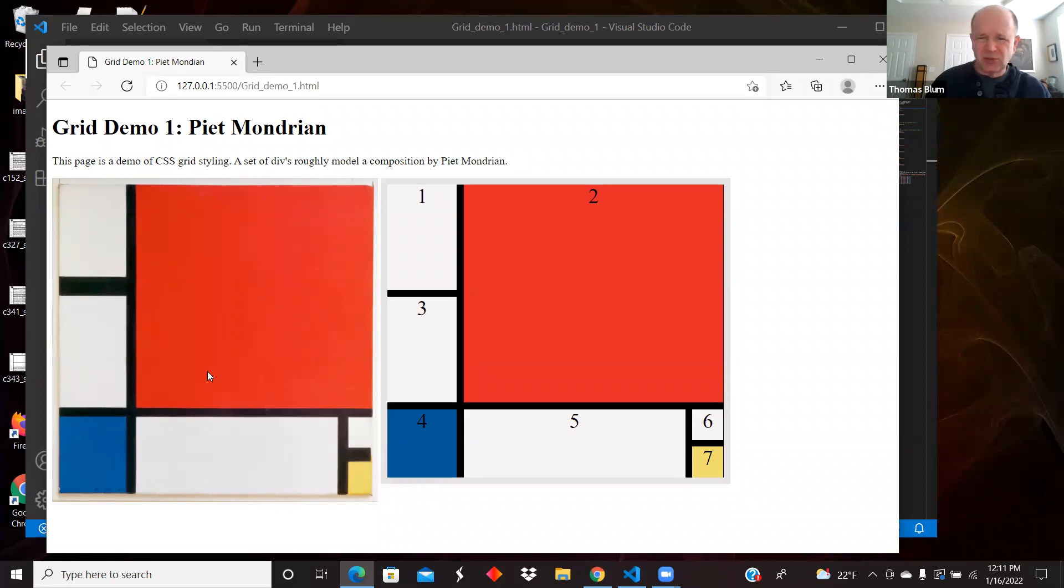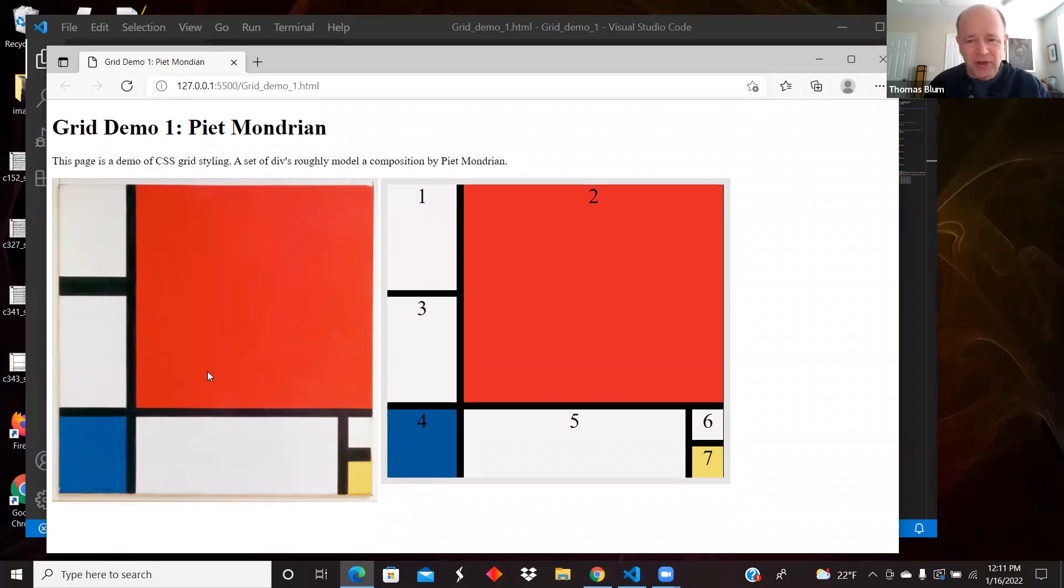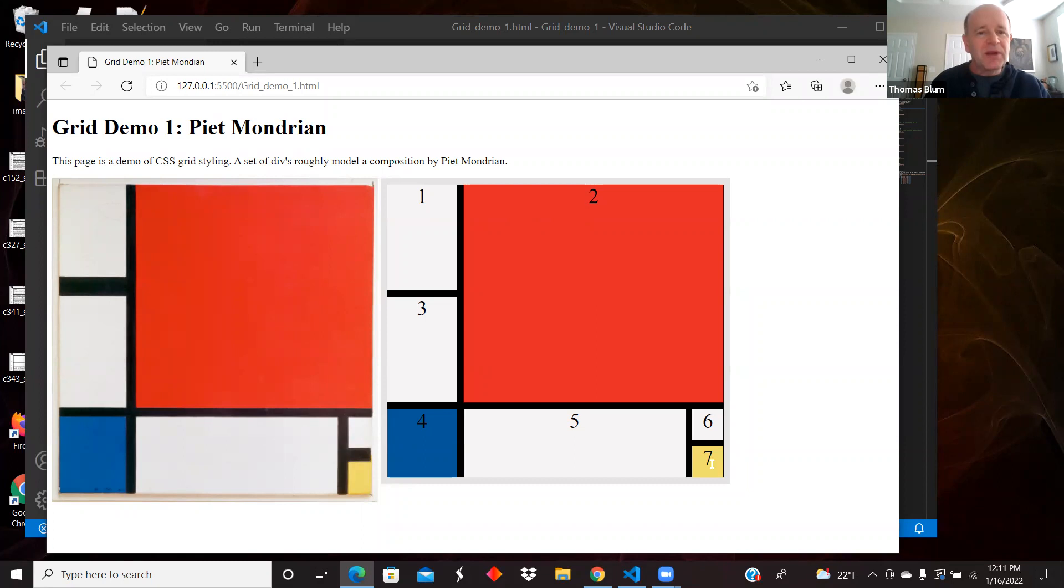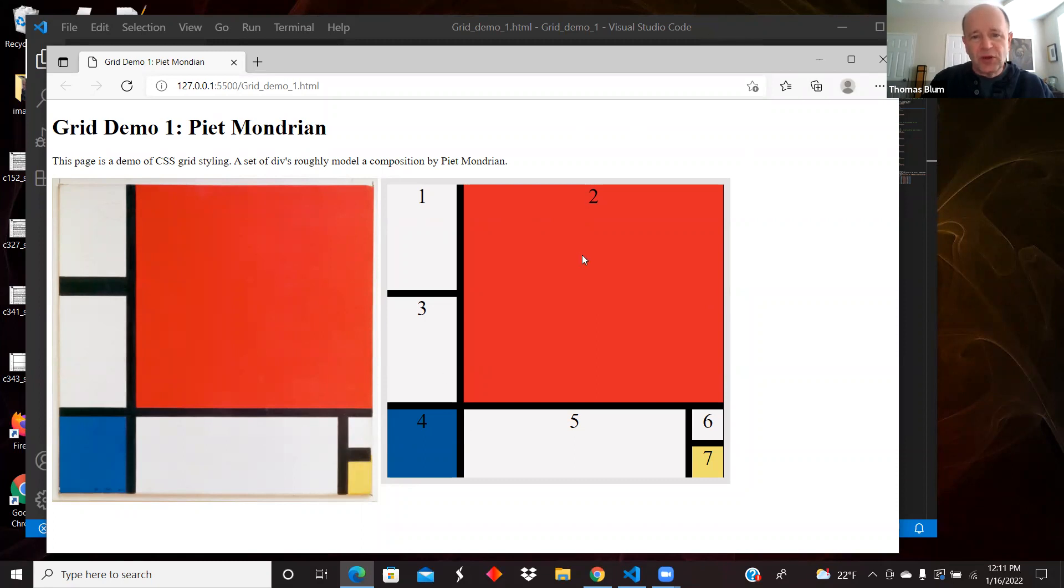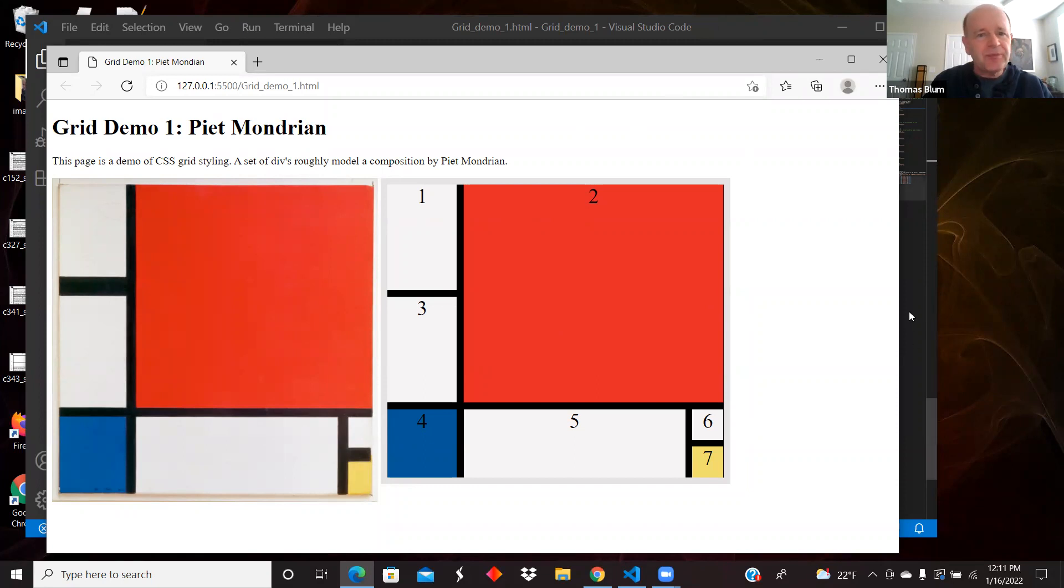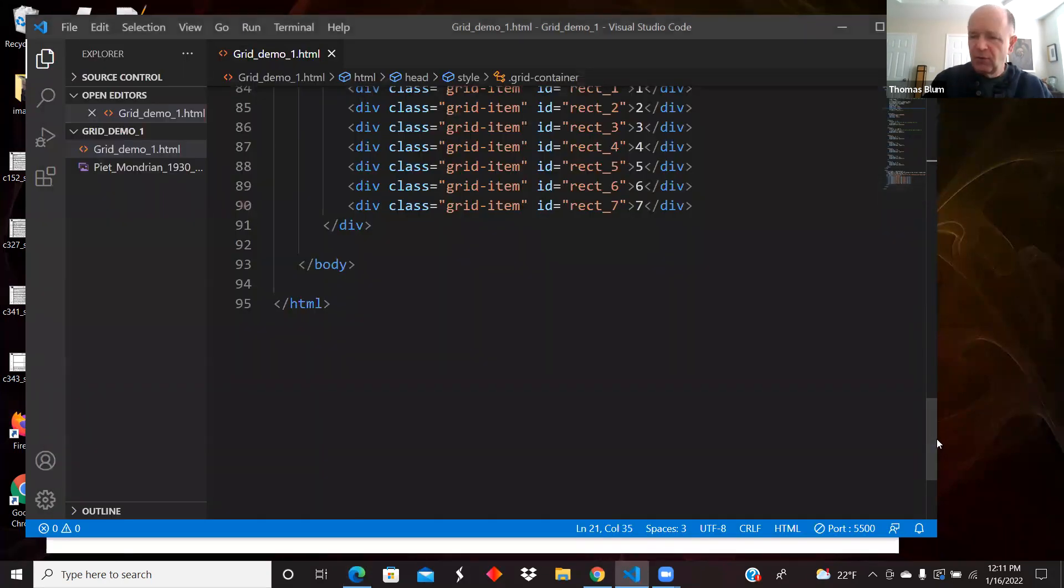So he did these geometric designs in pretty solid colors, and I'm using that overall shape to try to push myself to create a grid with more or less the same. I put the numbers in here to tell myself what grid I was in. There's one, two, three, four, five, six, seven divs.